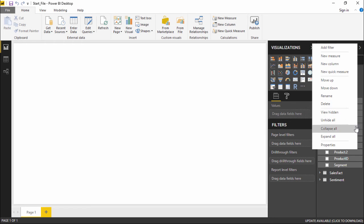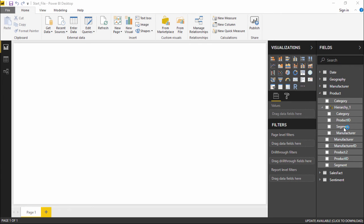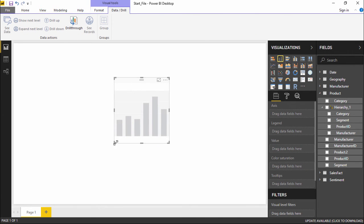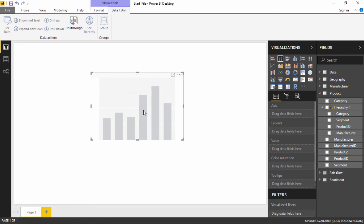For Segment, I'll try a different way — I'll click the three dots and select 'Move Up'. I made a mistake and selected 'Move Down', which moved it from third to fourth position, so I'll simply drag it back up. Now I have Category, Segment, Product, and Manufacturing in the correct order. The hierarchy is created. Now let's see its use by creating a visualization — I'll go to the Visualization pane and select a Stacked Column Chart.